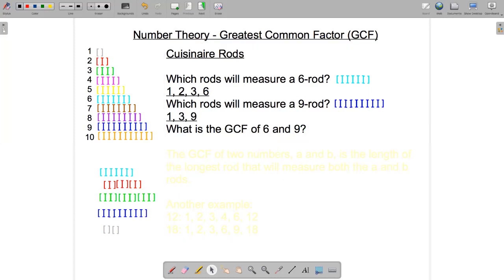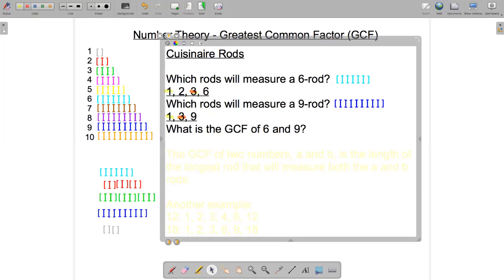The question is: what is the greatest common factor of six and nine? The factors of six are one, two, three, and six. The factors of nine are one, three, and nine. Looking at the common factors in those two lists, one is a common factor and three is a common factor. The greatest common factor is three. So the greatest common factor of six and nine is three.